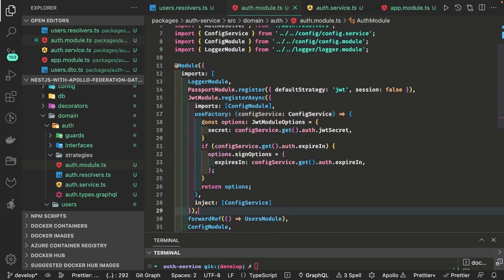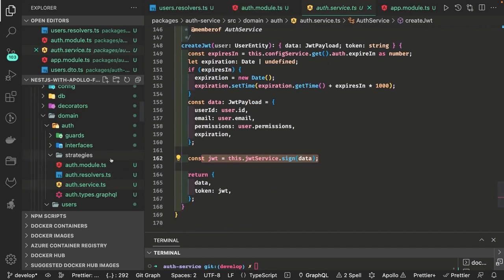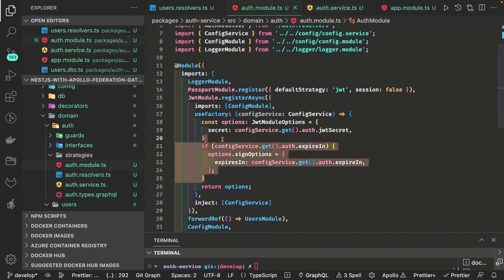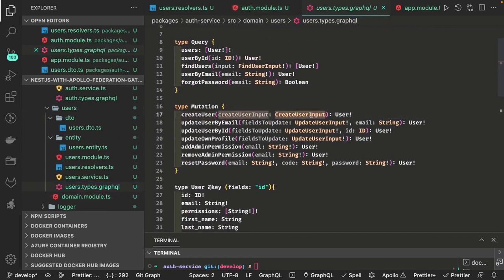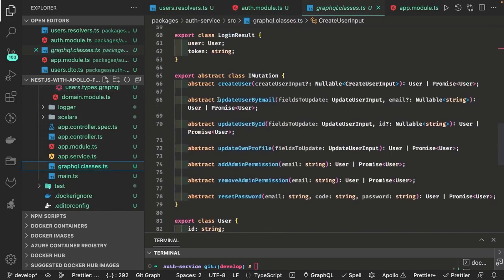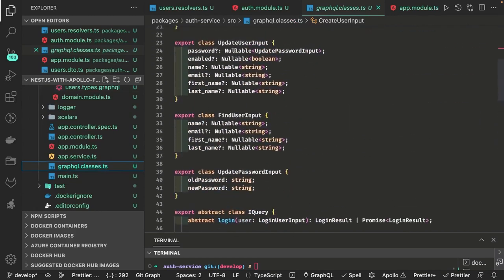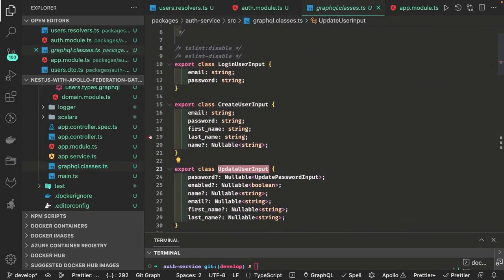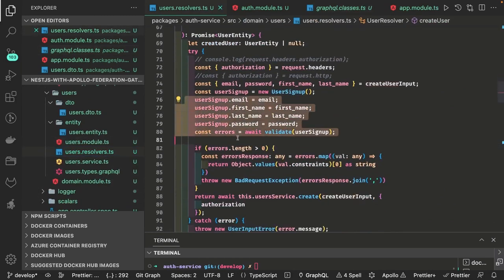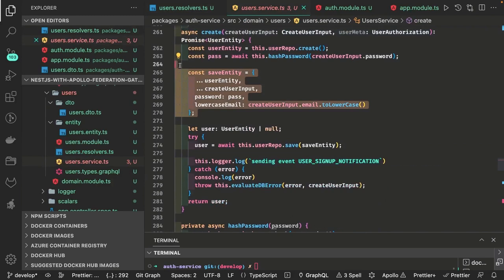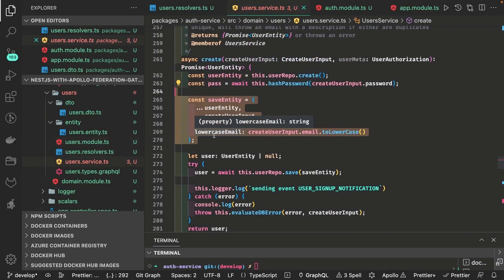The JWT module is added to our application. Auth service will start using it — we don't need to pass the expiry in JWT dot sign because all those sign options are being passed from the dynamic initialization of the JWT module. We have the create user input and the auto-generated class. In the user resolver we have create user — we are doing validation and creating the user in the system. So we have a sign up and we have a login.